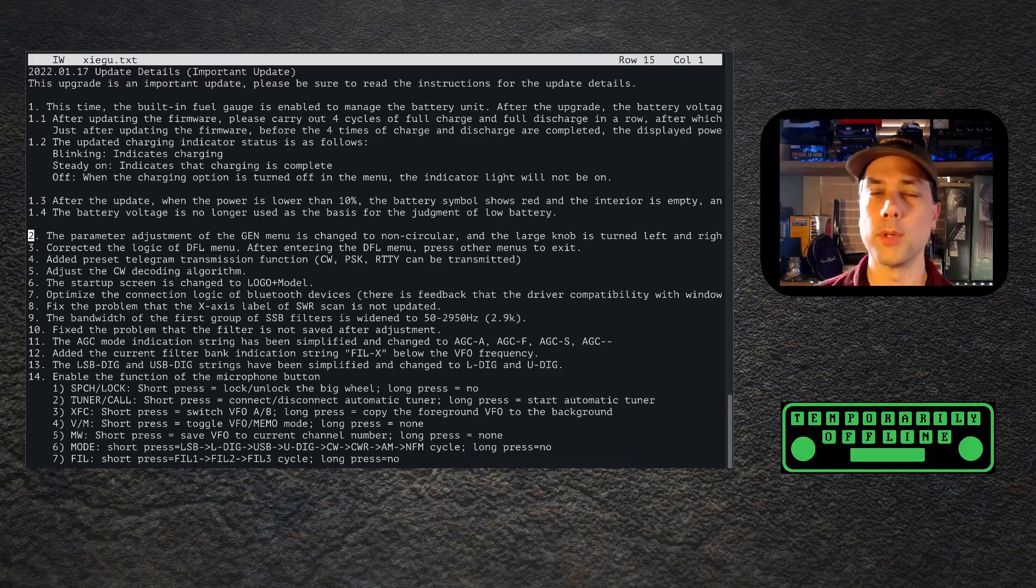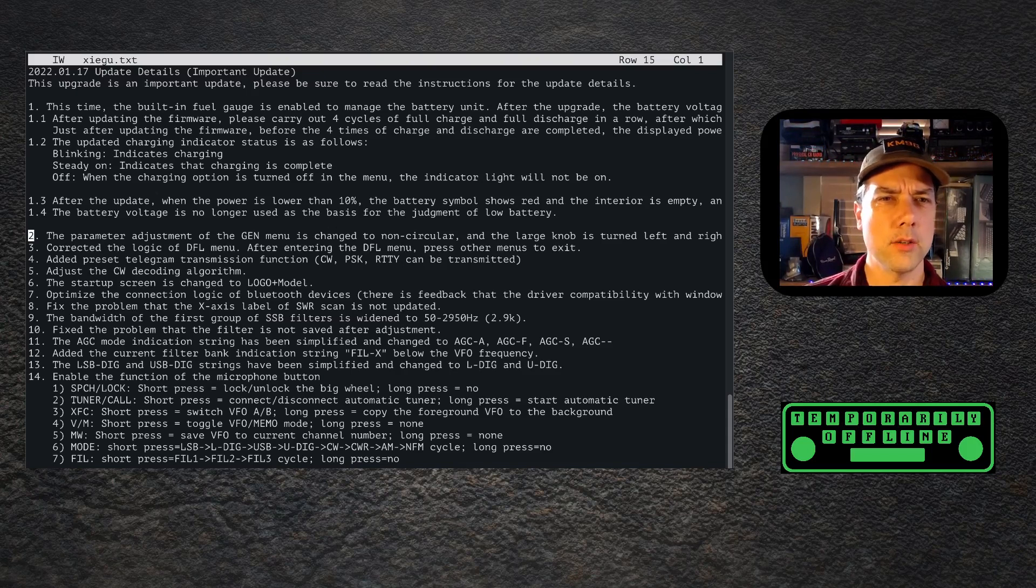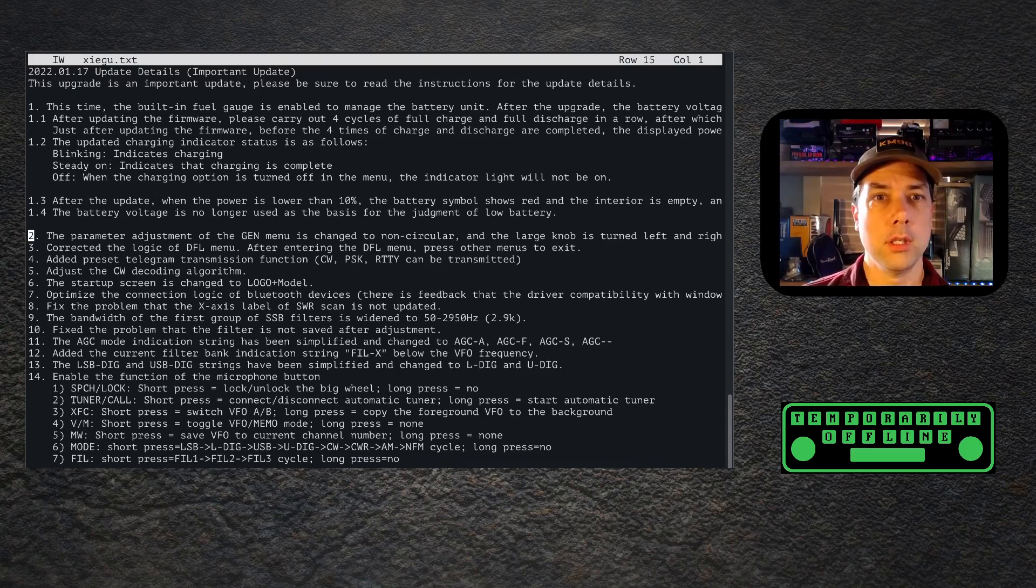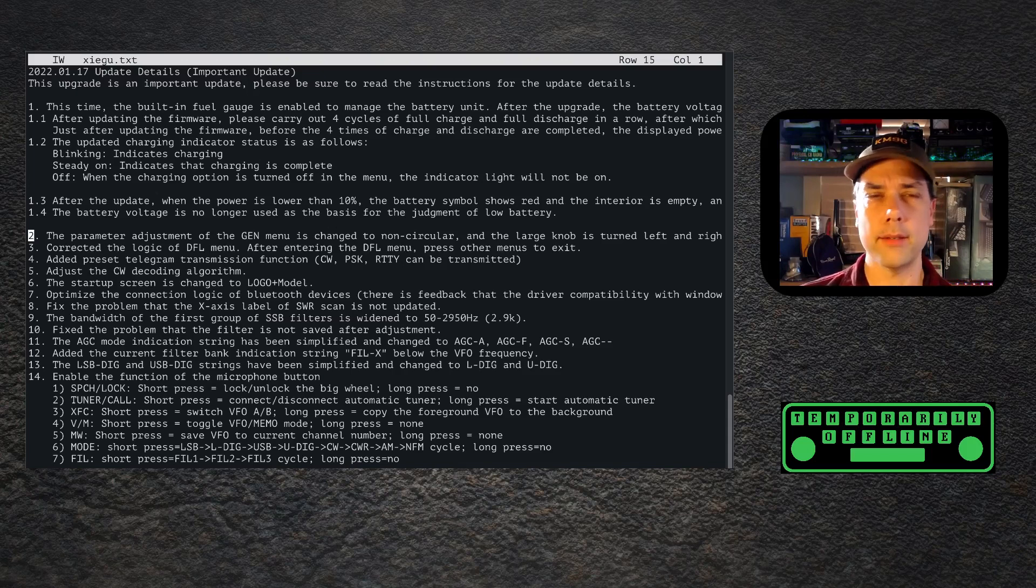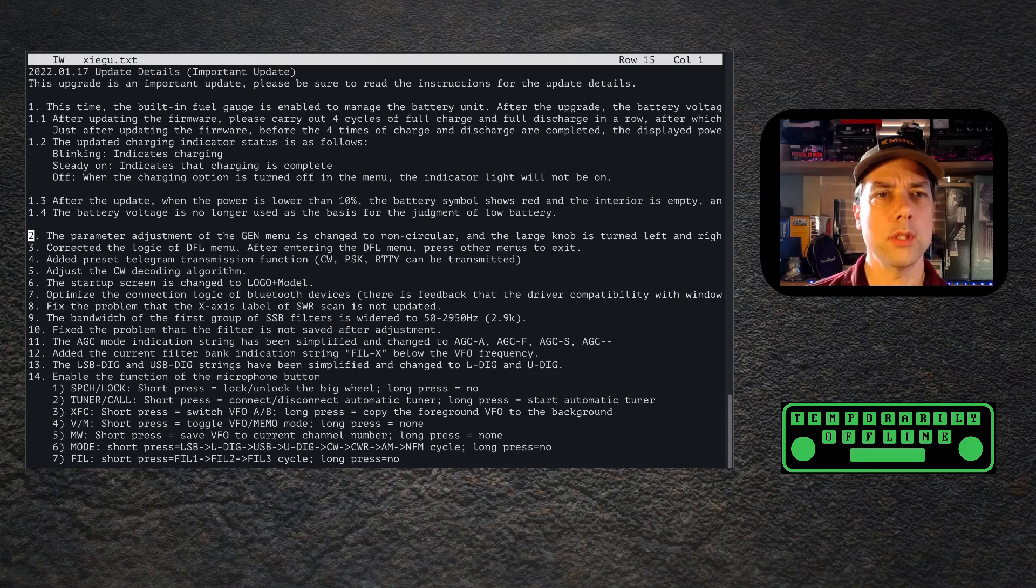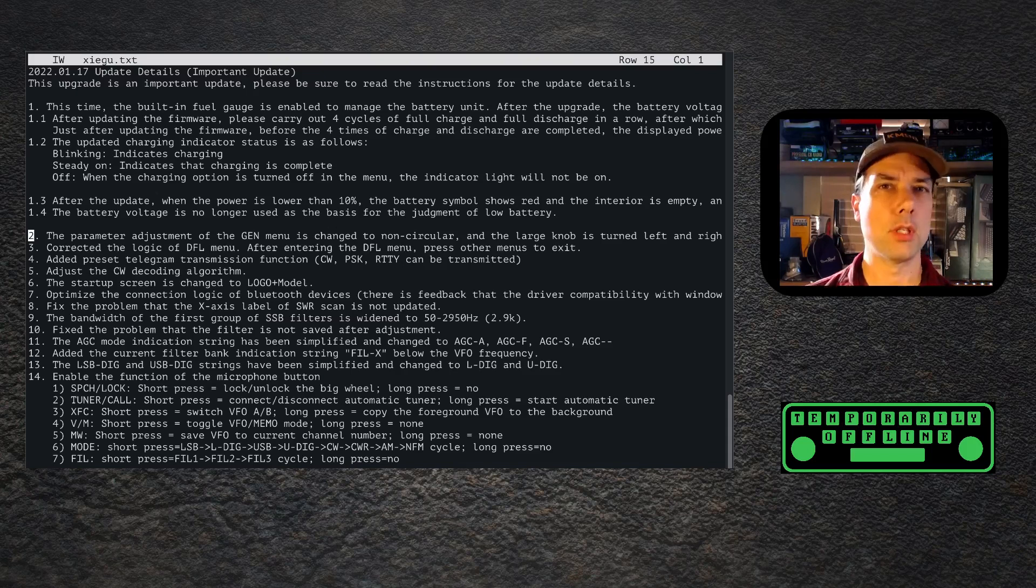Add preset telegram transmission function: CW, PSK, RTTY can be transmitted. Excellent, so we'll probably do a video on that. Adjust the CW decoding algorithm - I will check that out and see if that works any better. The startup screen has been changed and I've been looking at how to edit the startup screen.